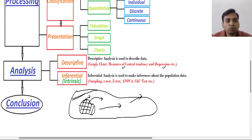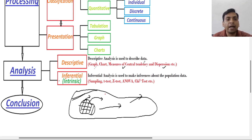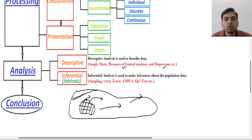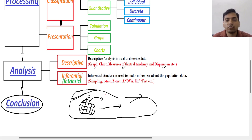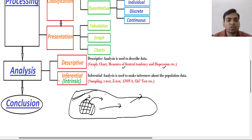In the next lectures we will see how to find these descriptive measures — measures of central tendency and measures of dispersion — and how we will do descriptive analysis on the basis of these things. I hope you understand this concept of statistical process completely. Please like and subscribe to my channel and share for student welfare. Have a nice day, thank you.